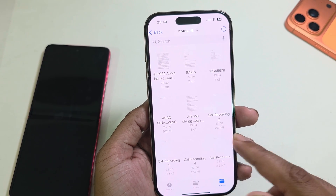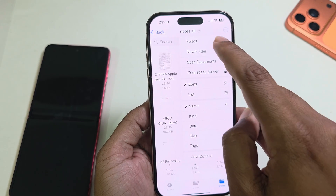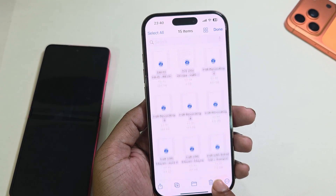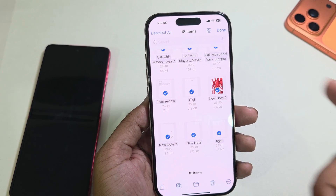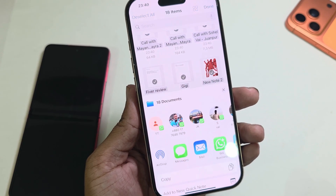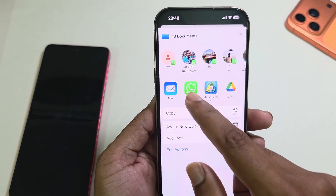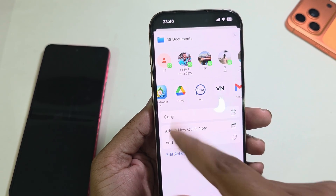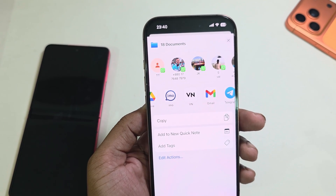Now it's time to send all the notes. Press on the three-dotted line, then press 'Select', and select all files. If you have a lot of files, select them this way. Then press the three-dotted line again. Here you can see options: Mail, or you can save to your Google Drive or another type of drive as well.